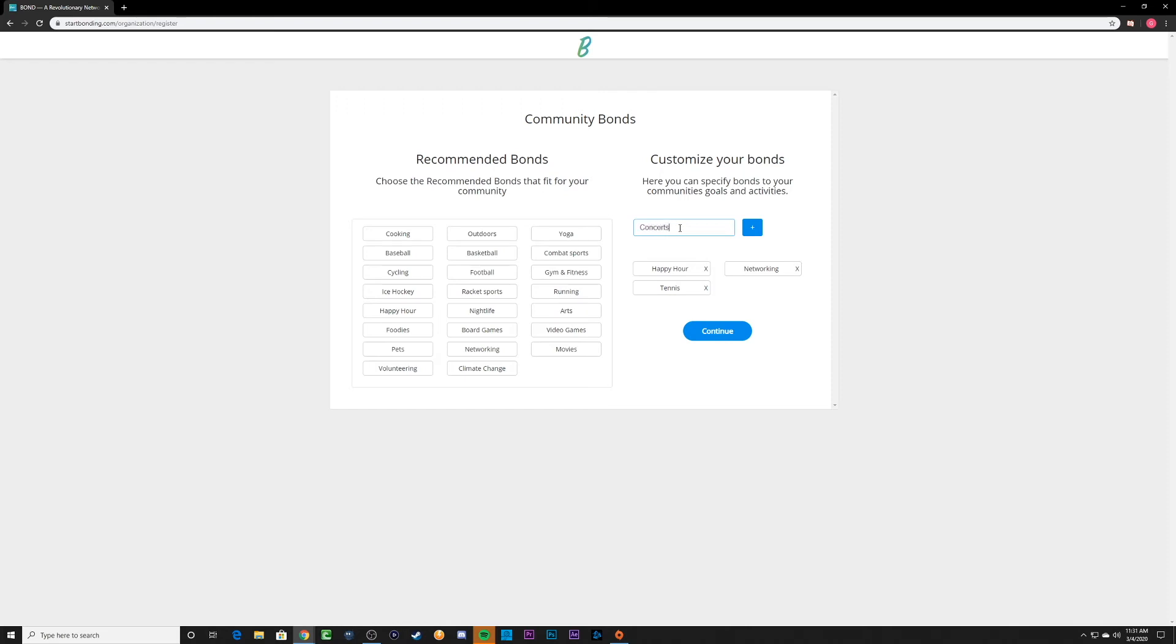When registering for your community, the bond groups that you create here will be available to everyone to join based on what interests they select.